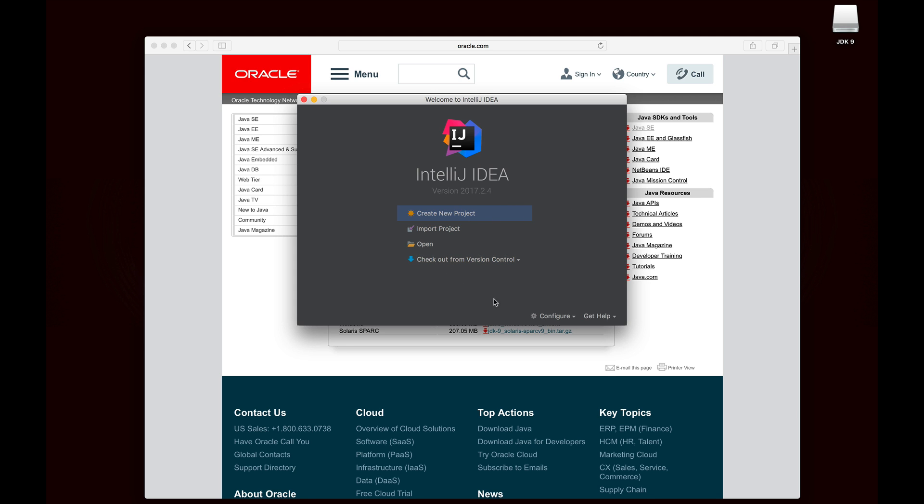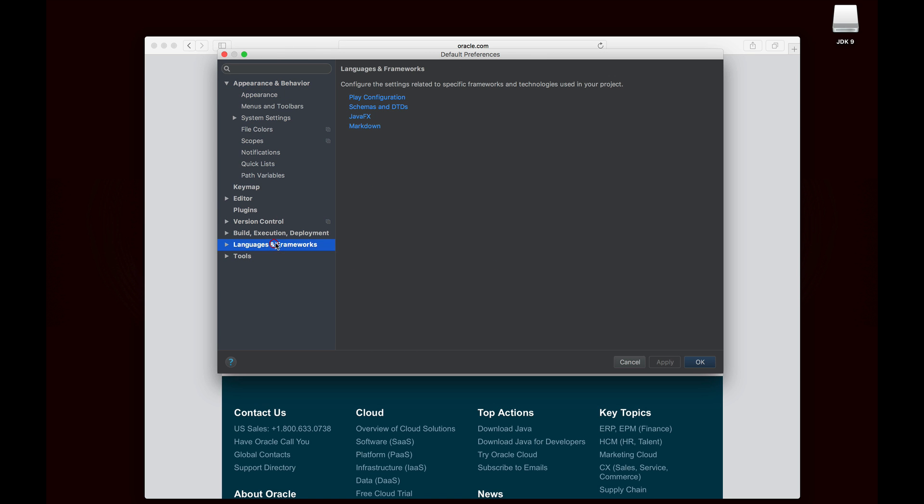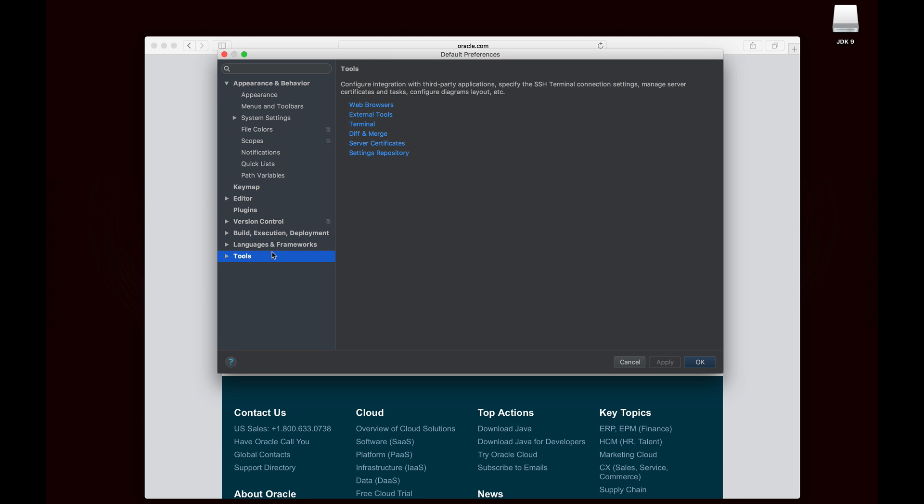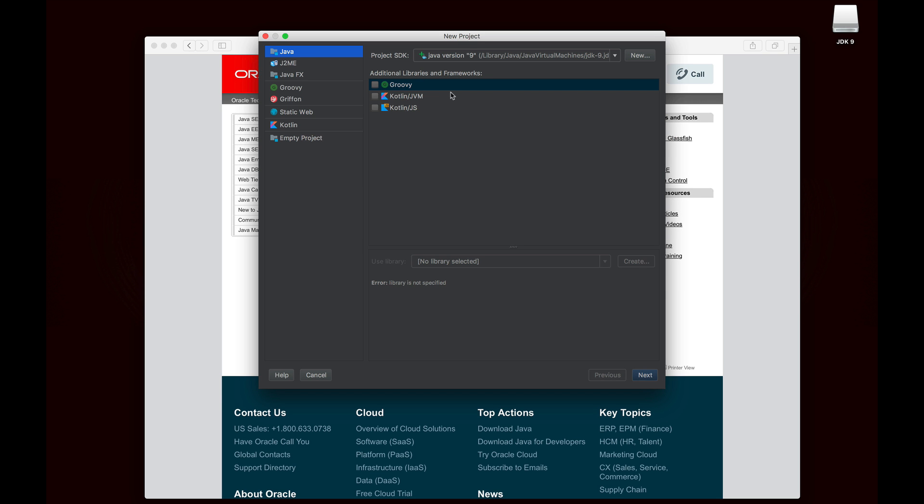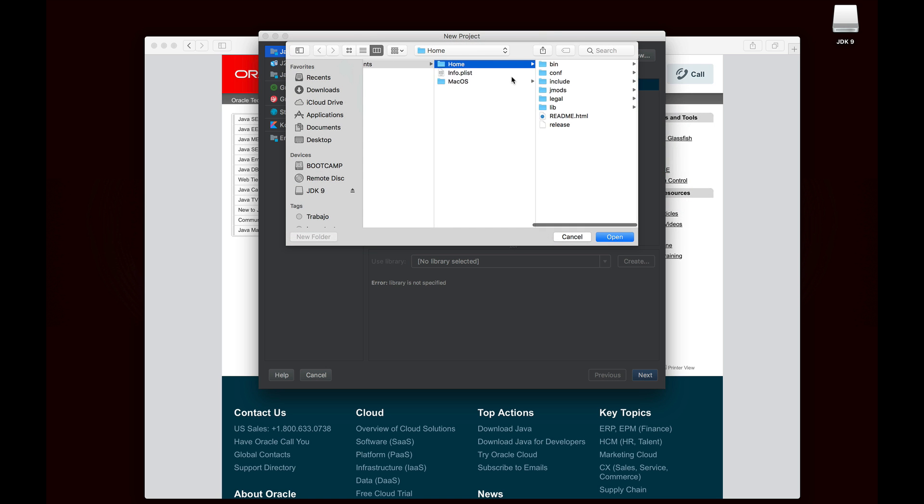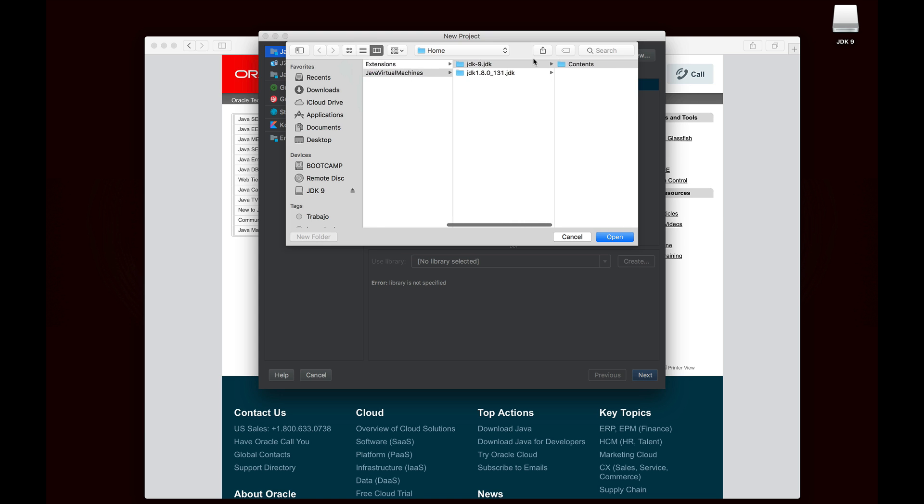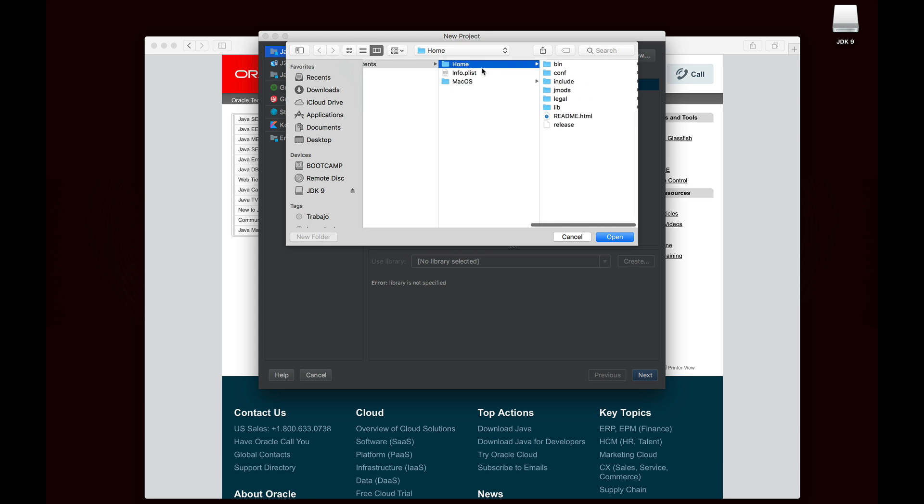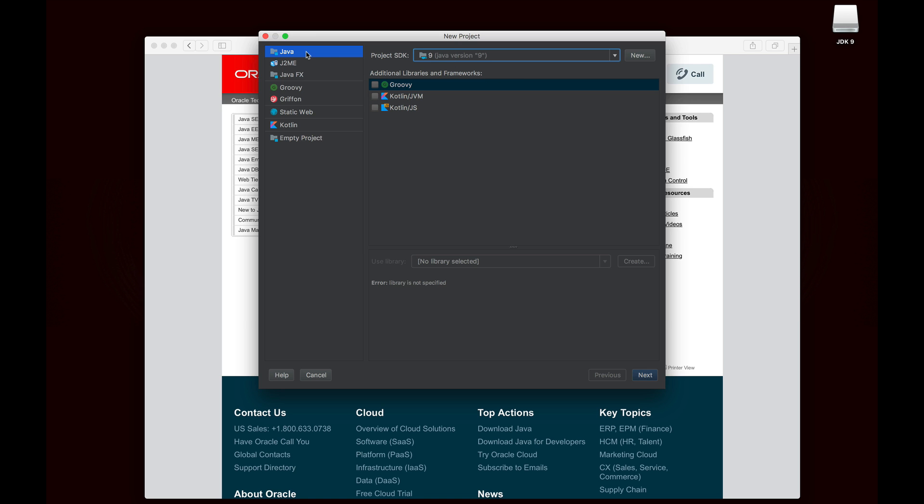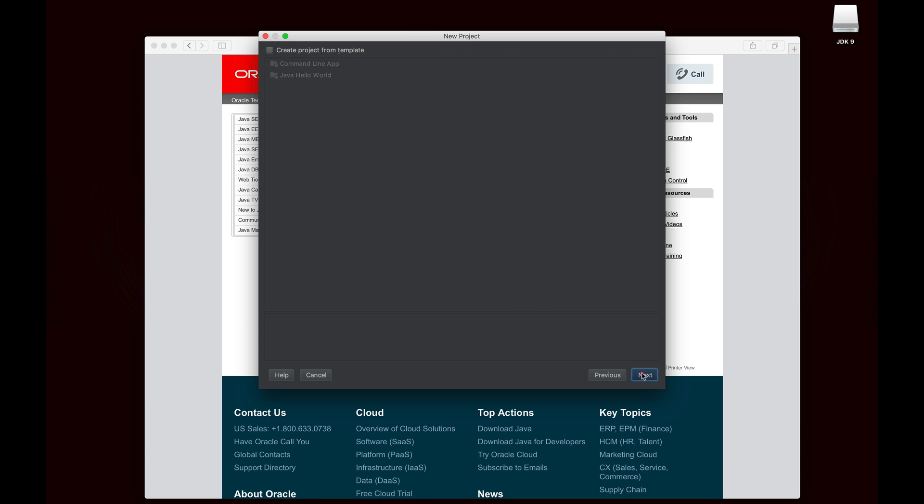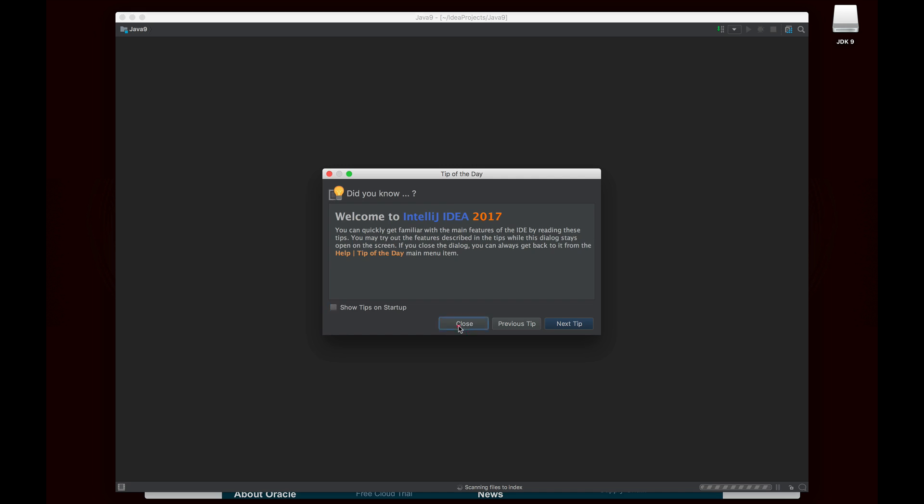Before we go ahead and create a new project, I'm going to go to configure and then preferences. Then build execution and deployment, I believe. No, it's actually in the project itself. Never mind. So I'm going to go ahead and create a new project. And actually, it already found it. So it says Java version 9. It should detect it automatically. But if for whatever reason it doesn't, you just have to point it to where it's supposed to go. So for the Mac, it's library/Java/Java Virtual Machine/Java 9. You can see I have Java 8 installed as well. But Java 9, contents, home. So right there. You can see it says Java 9, which is exactly what we want. And I just want to do an empty project, nothing special. I'm going to call this Java 9.